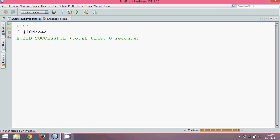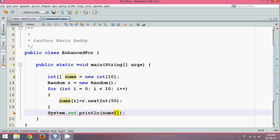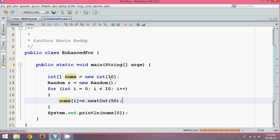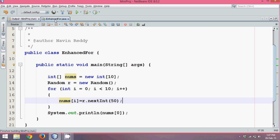If you go to this output you can see this is the address or the hash code of your nums object. If you want to print the value you have to specify the index number. If I say nums of zero it will print the first number, and the first number is 28.